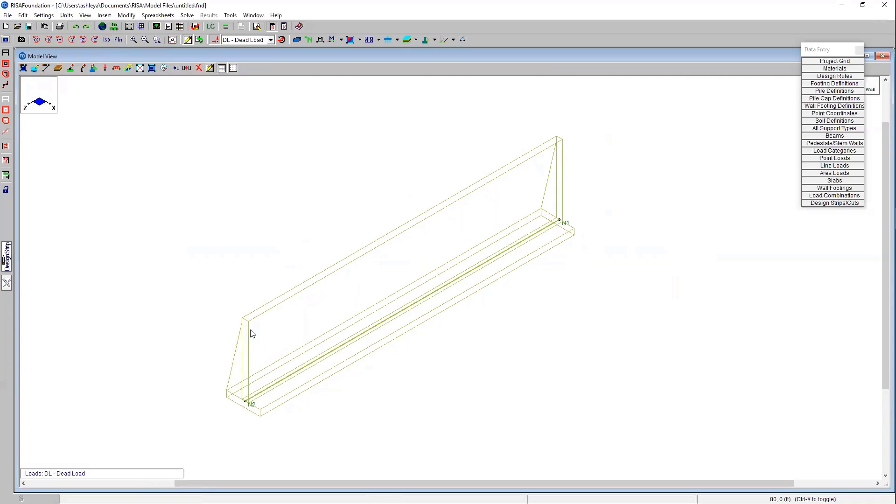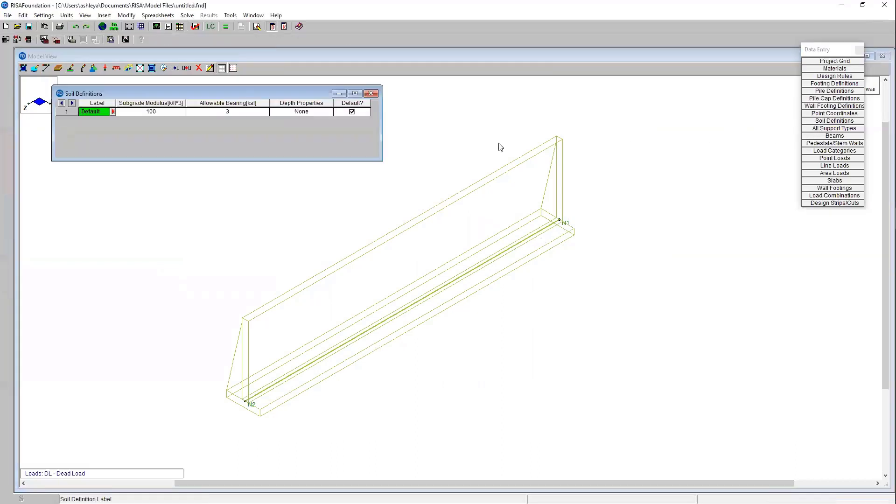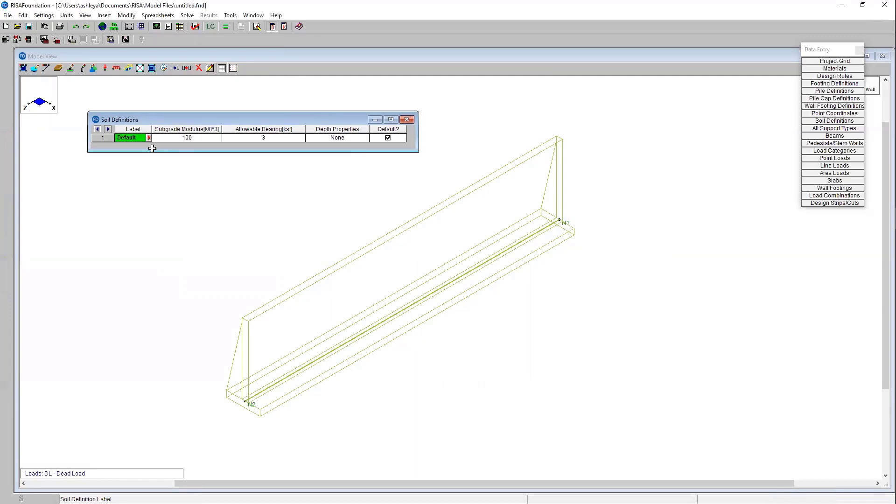We have defined our lateral earth pressures through that wall panel or retaining wall definition editor. But something else we need to consider is the soil definitions for the general area for the bearing of the footing at the base of our retaining wall. The soil definition spreadsheet is where the bearing of the retaining wall at the footing will be considered. Right now we have a default soil definition. We've got a subgrade modulus of 100 and an allowable bearing of 3. I'm going to switch that to 4 for my specific project.